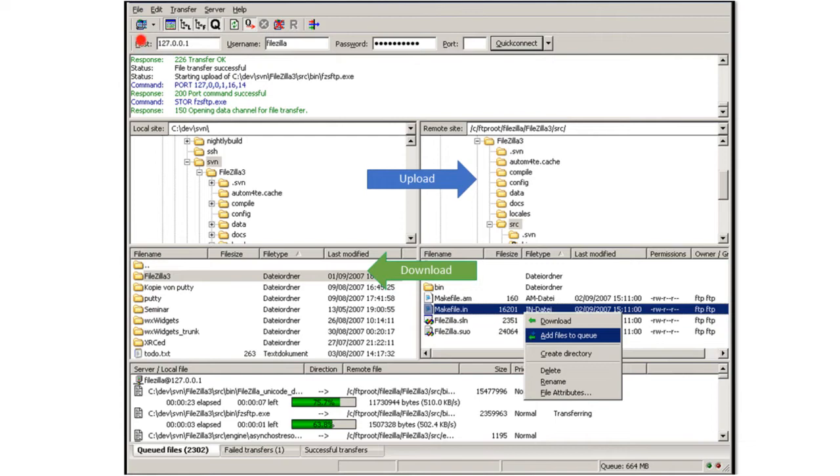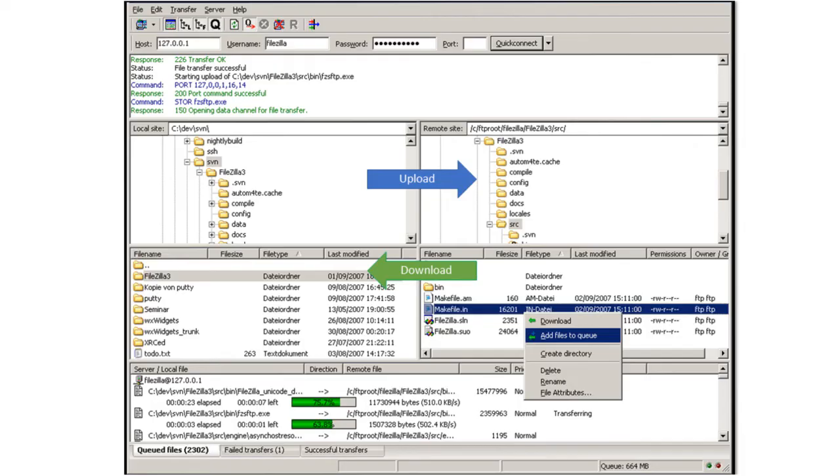Up the top here we have our sort of login section so you can see here this is the remote server we're going to be connecting to. It's been given an IP address. Now typically you will be required if you're connecting to a remote server to get files or give files you'd be expected to log in.